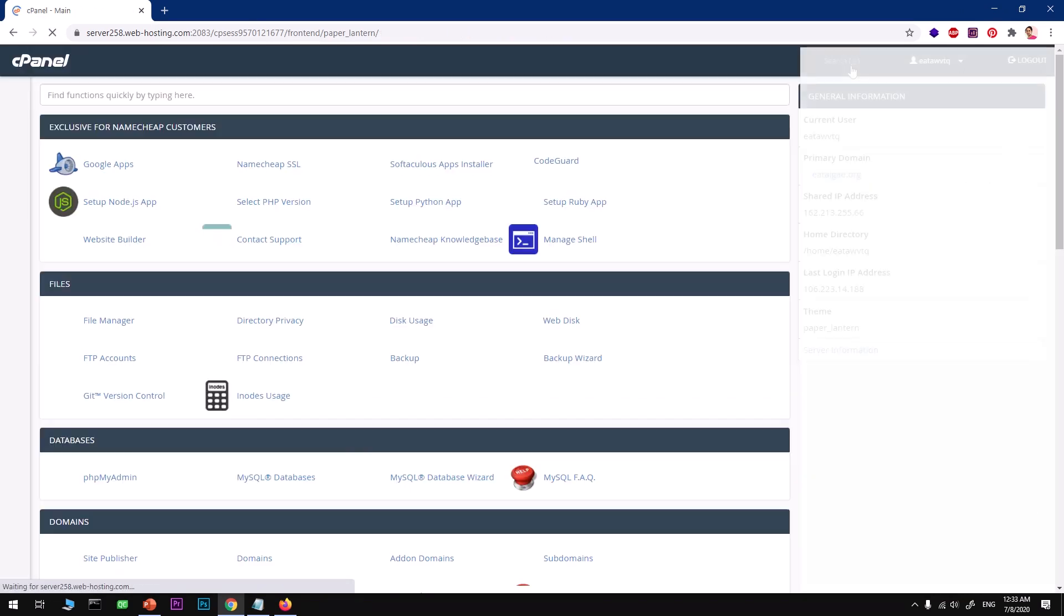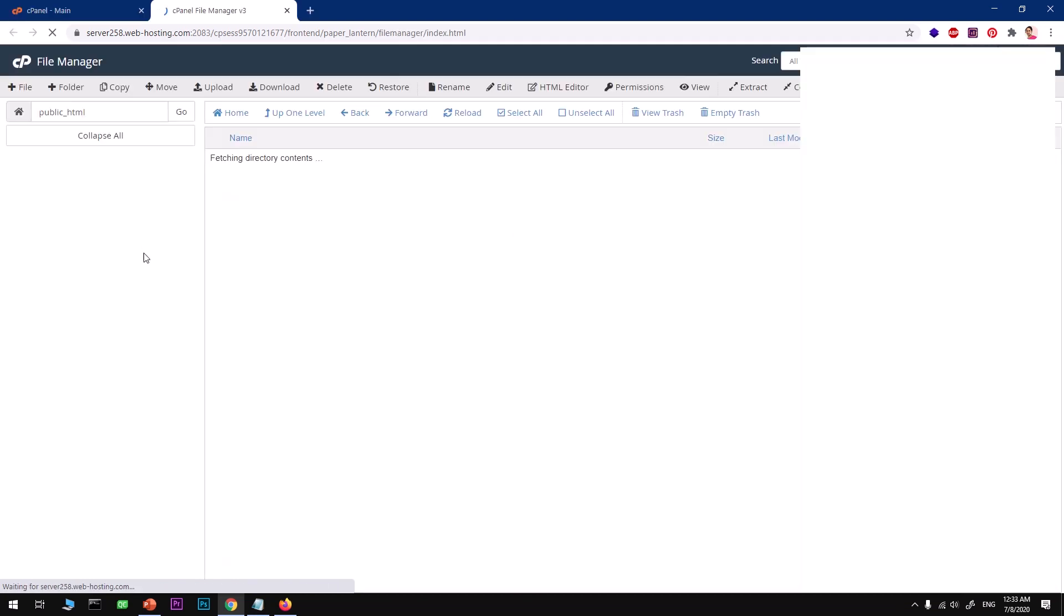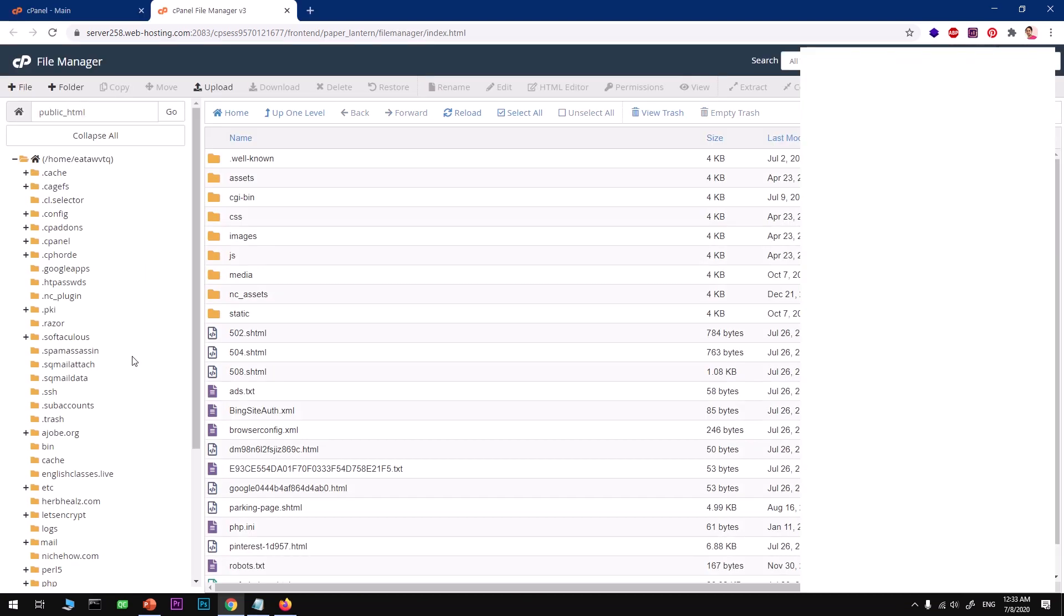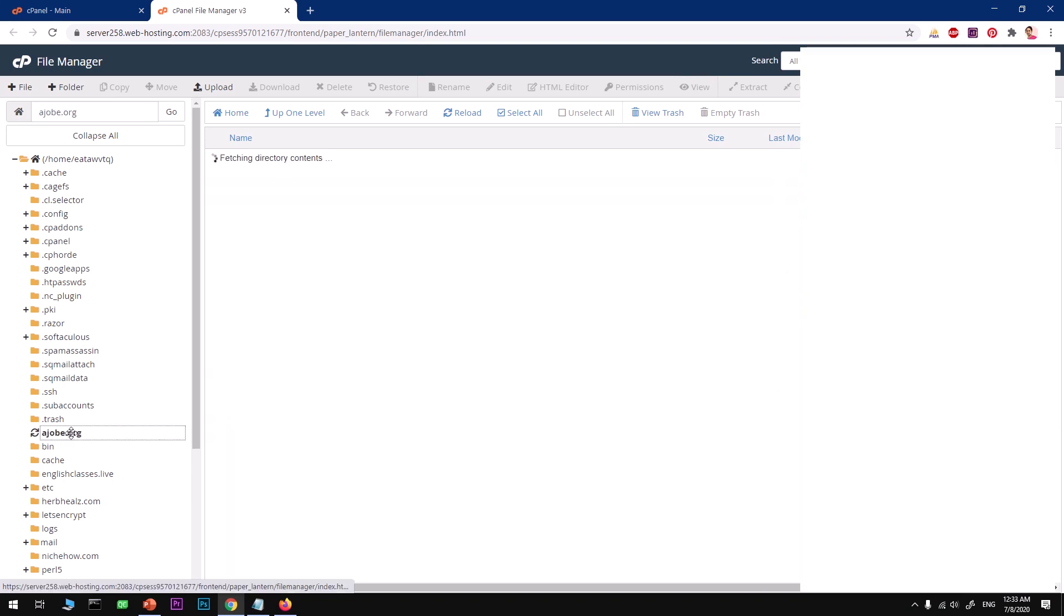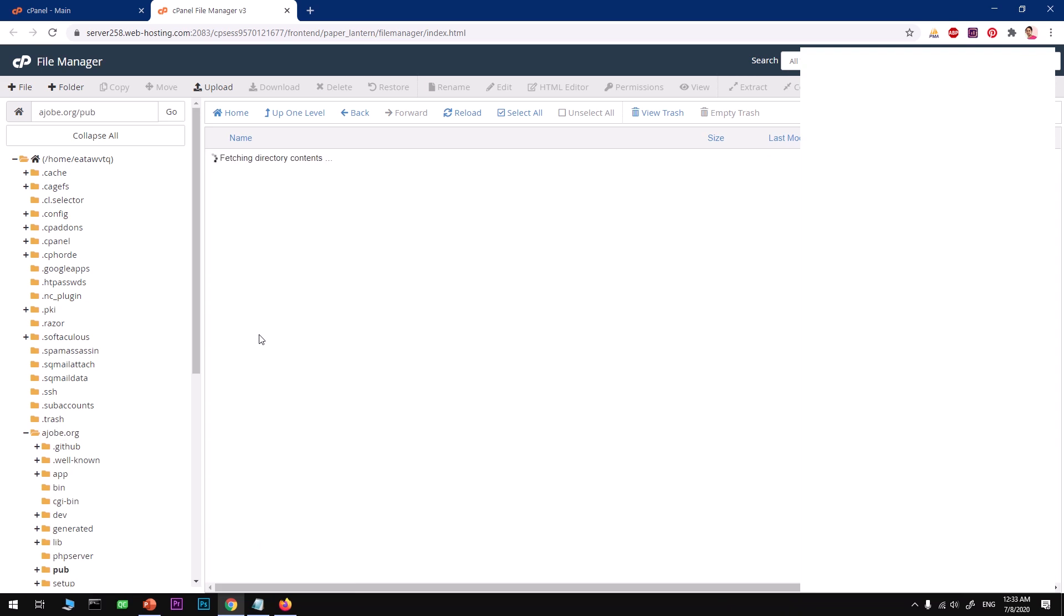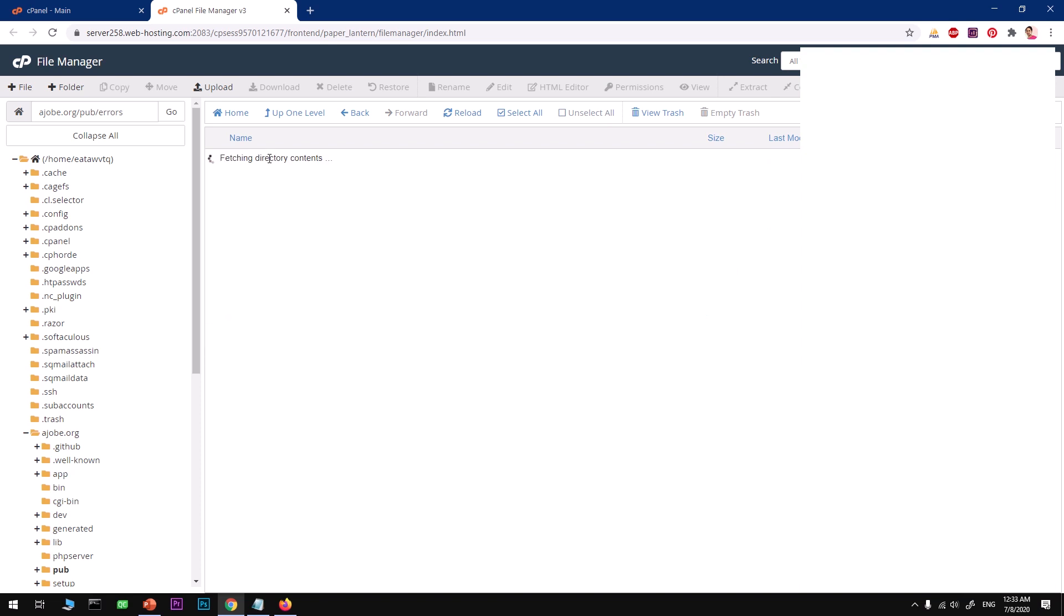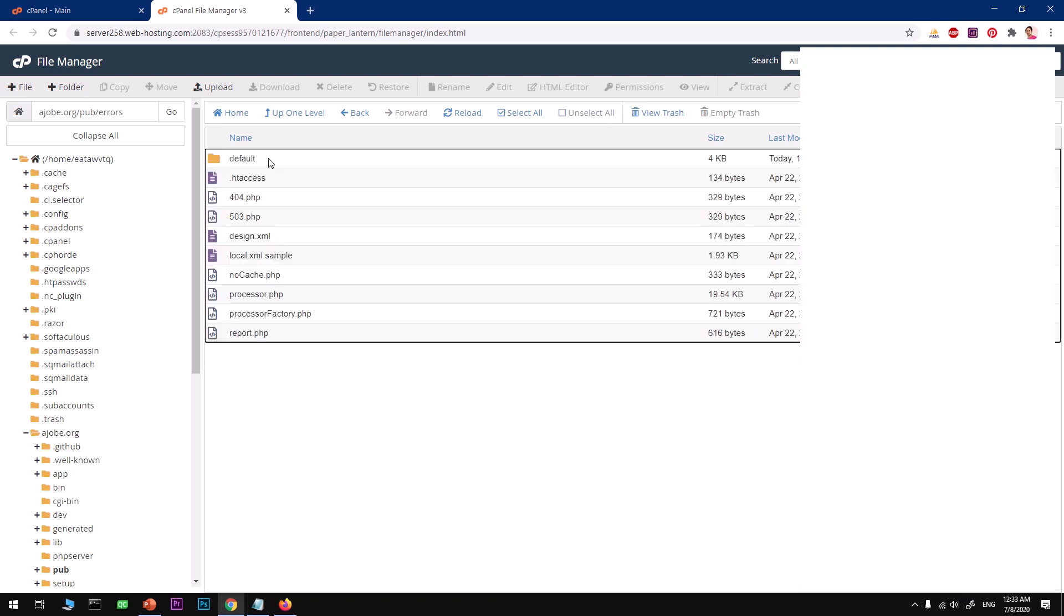If you're installing it for the first time, you may get an error. To fix that error, you simply go to your file manager and then look for this folder and then go under pub. We have errors. You may need to change this. Simply copy, duplicate it, and name it local.xml, not local.xml.sample, just local.xml.